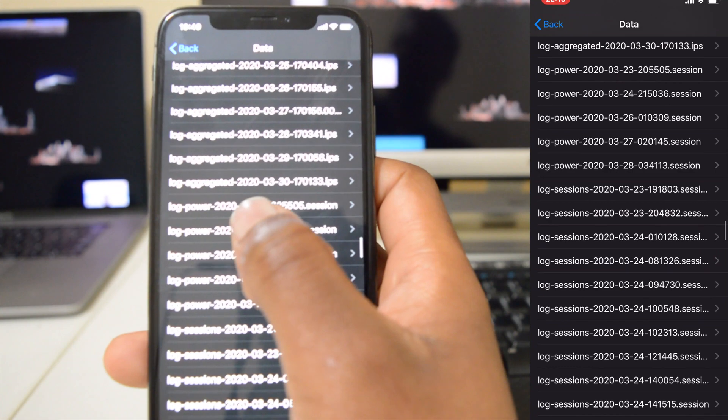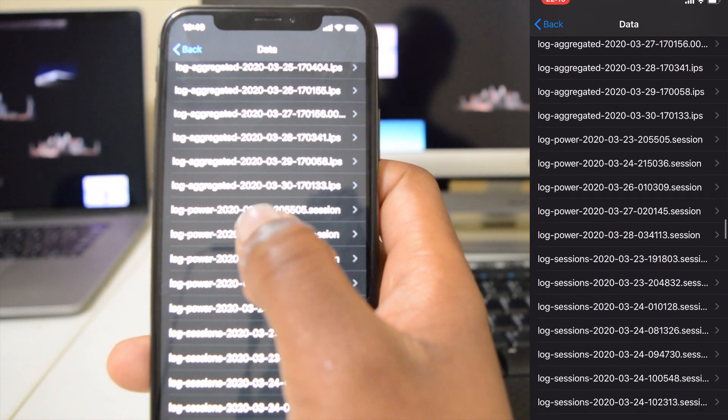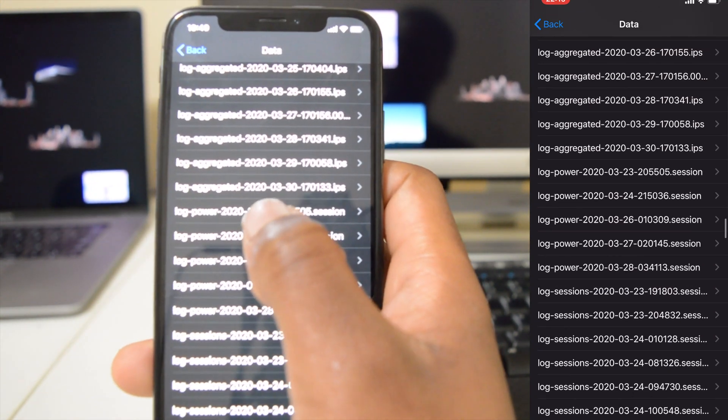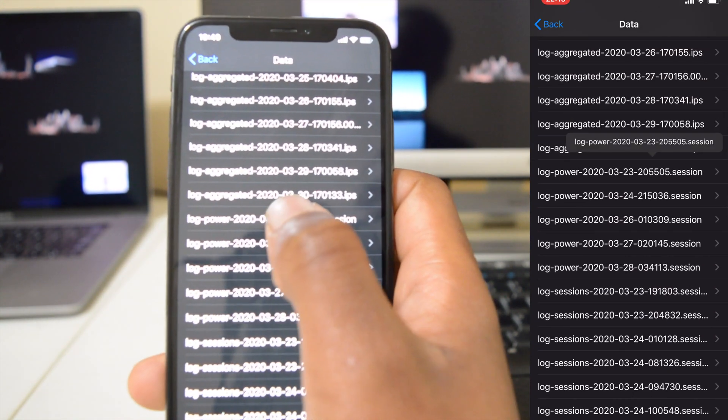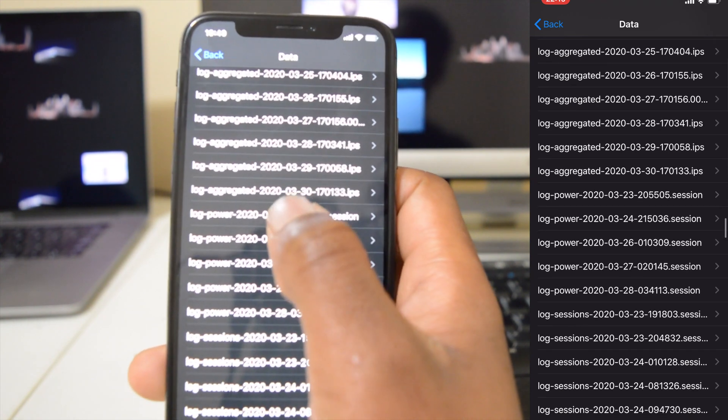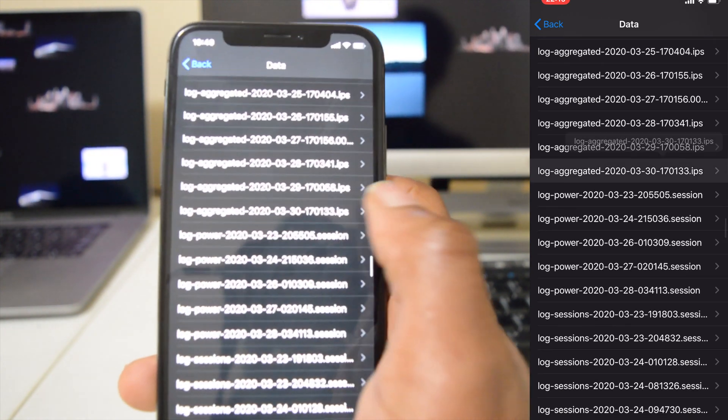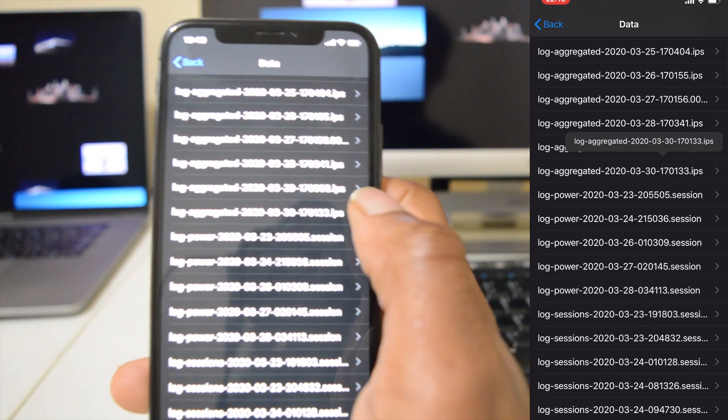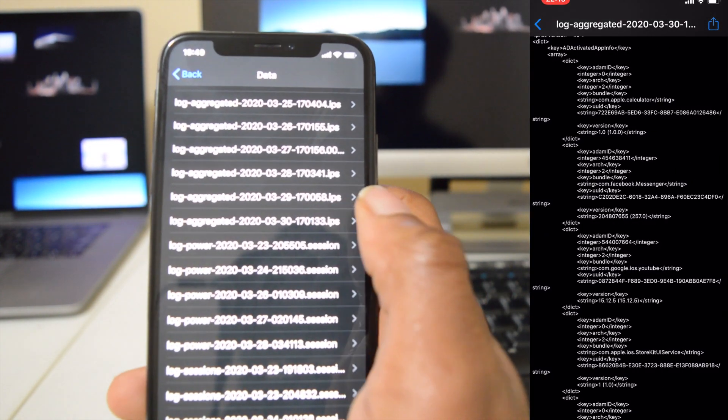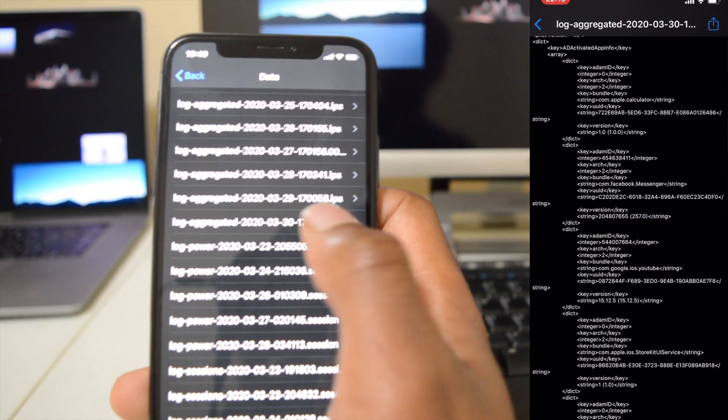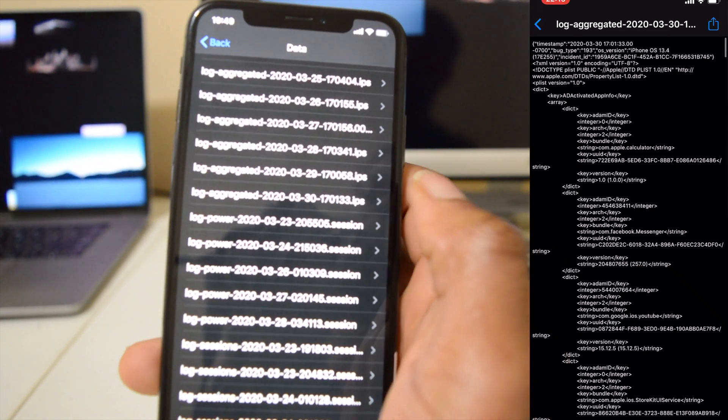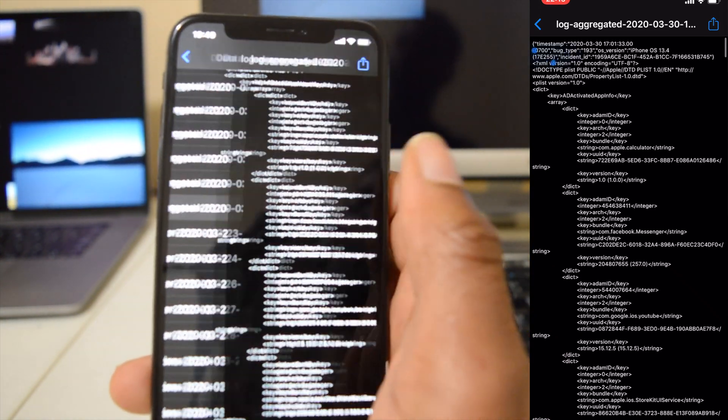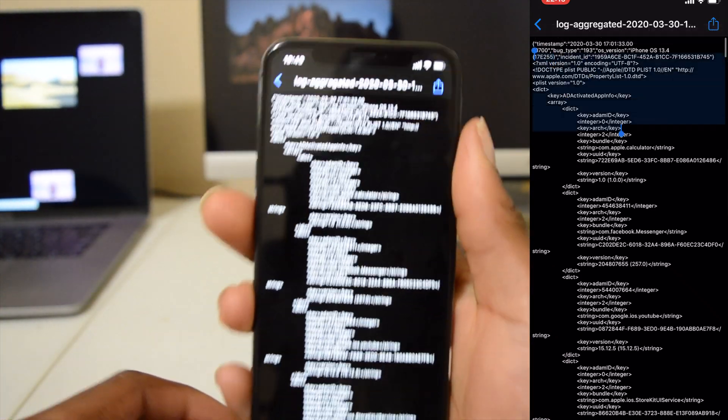So here we have log power and then just above log power we have the latest profile that is log aggregate and it has a specific date. So we want to choose the latest log aggregate profile that's there and then we open that profile.